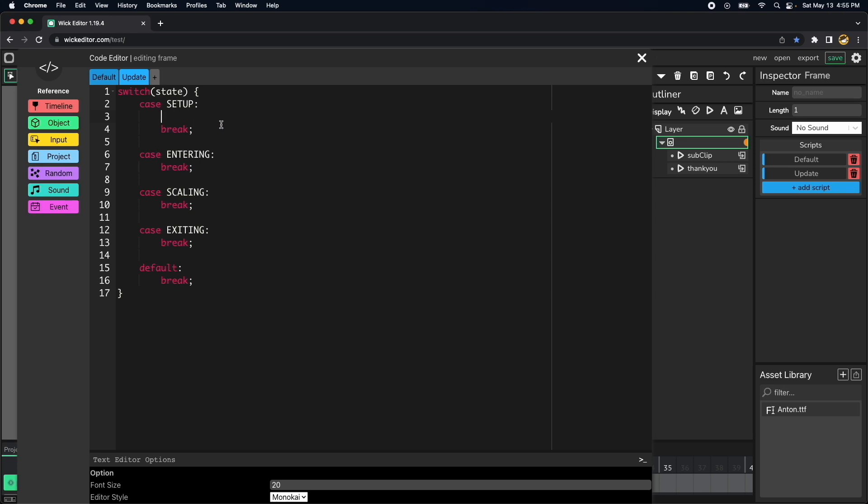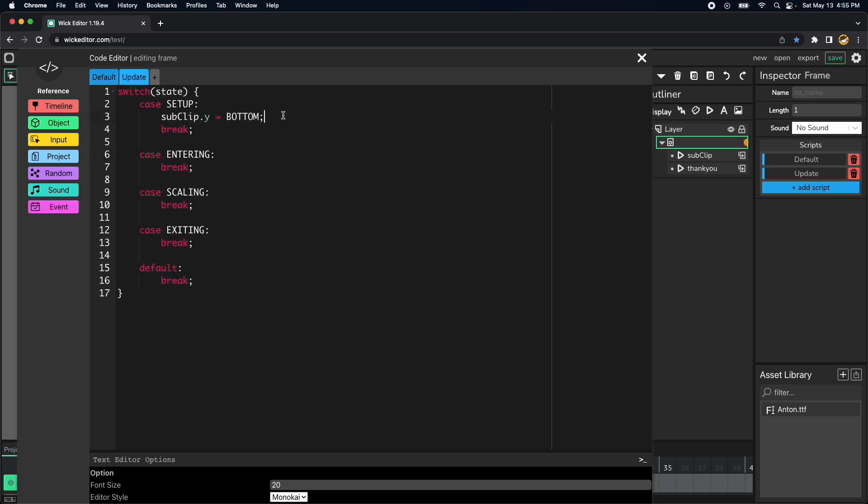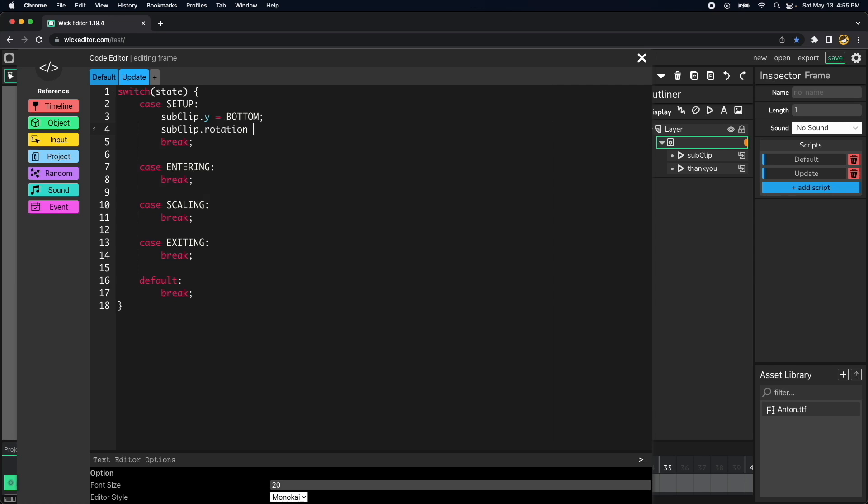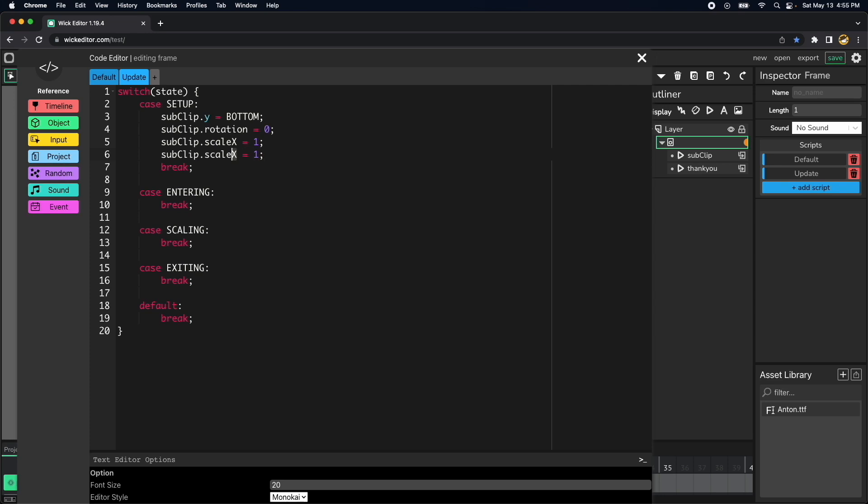So this is what we call a state machine. We have all the states needed for our animation and then whatever I put in here it will define the setup state of our animation. Let's start by putting the y-axis so clip dot y equals to bottom which is 550 and then let's initialize the rotation of the clip. So clip dot scale x equal to one and let's just copy and paste this one, scale y equal to one.